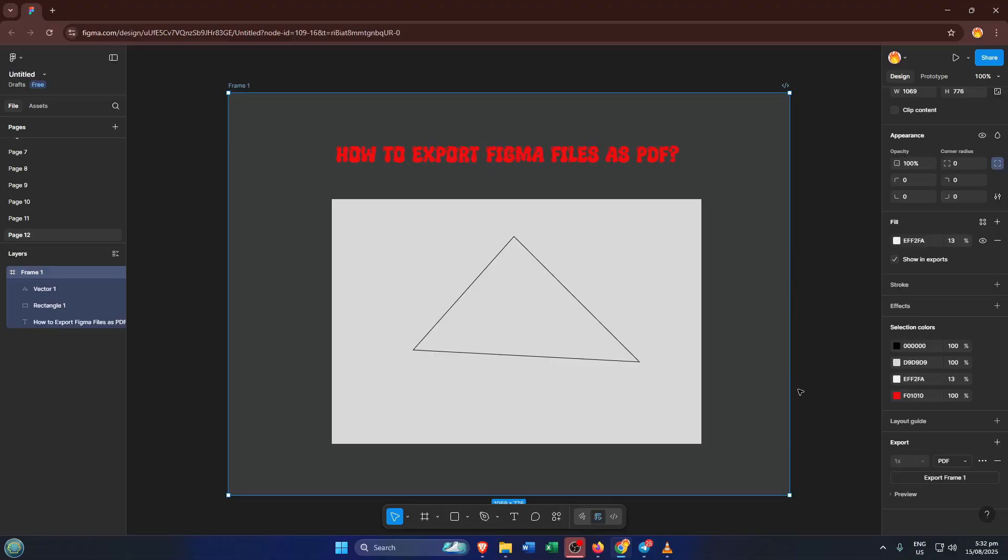Sometimes, if your design looks cropped or incomplete in the PDF, it's usually because of what was selected at this stage, so take a little time to double-check.